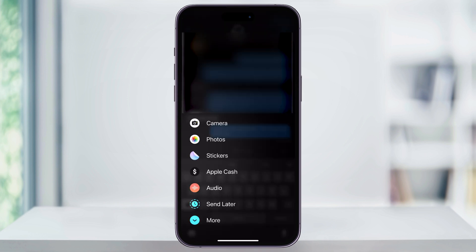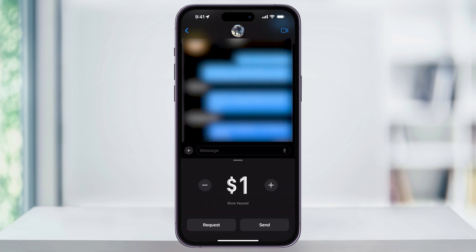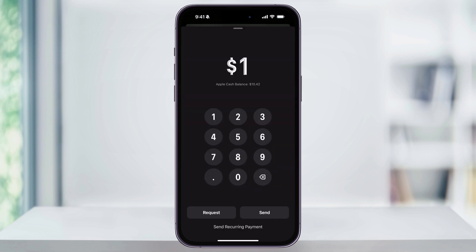Once inside, in the center, you'll see Apple Cash. Choose this. Now you can type in the amount of money that you want to request by using either the plus or the minus sign, or you can just tap the amount in the center and then manually enter the amount here. Once you have the amount entered, since we're requesting money, choose Request on the bottom left.